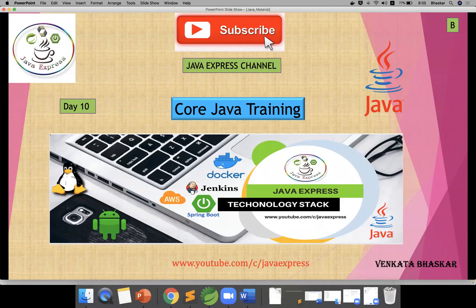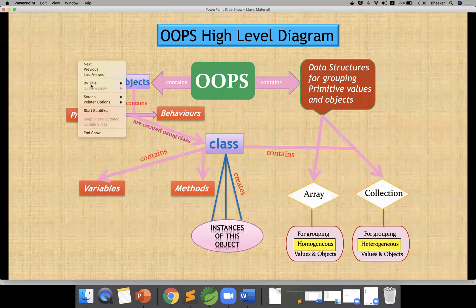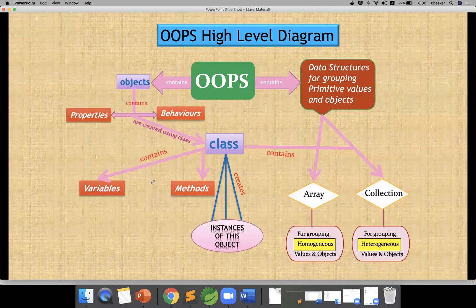Good. Today I'm going to start with encapsulation. Before explaining encapsulation, I promised a high-level diagram yesterday showing how all the concepts are connected. So let me start — just have a look at this diagram for one minute.